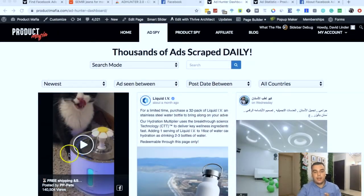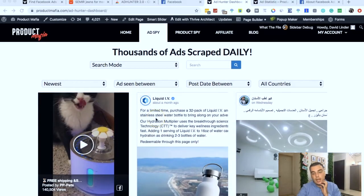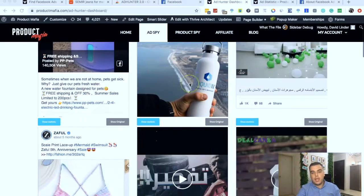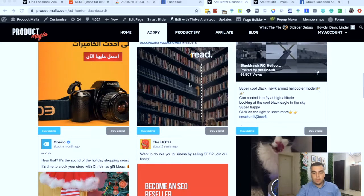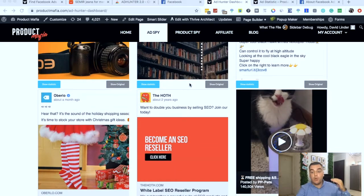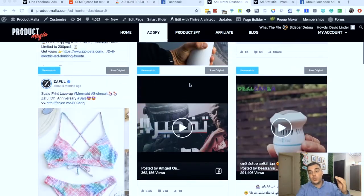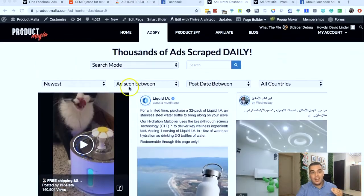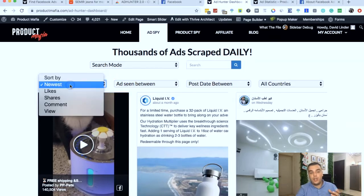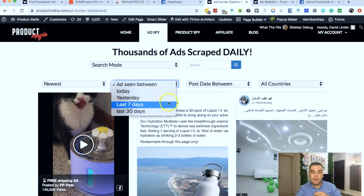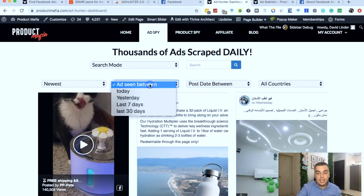That's why we have this really cool thing on Product Mafia called Ad Spy. This is Ad Spy right here. What Ad Spy does is it scrapes all of the ads — every single one — from Facebook and imports them into this handy dashboard. Even if you're only interested in your own interests, this puts everything onto a handy dashboard where you can sort through ads by newest, by likes, by shares.